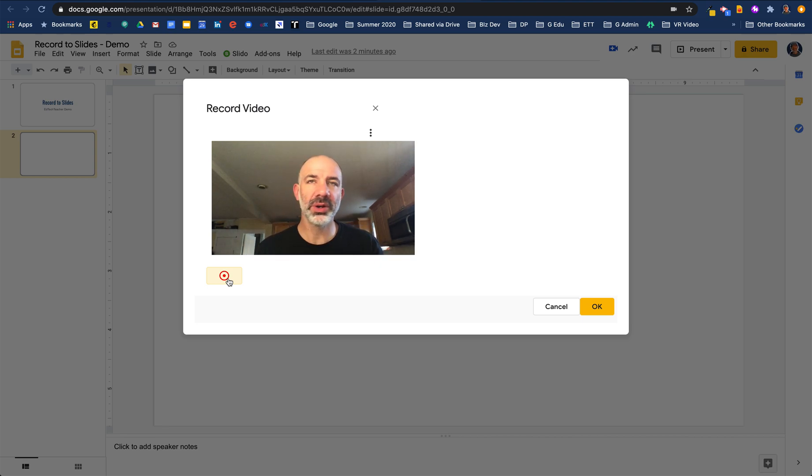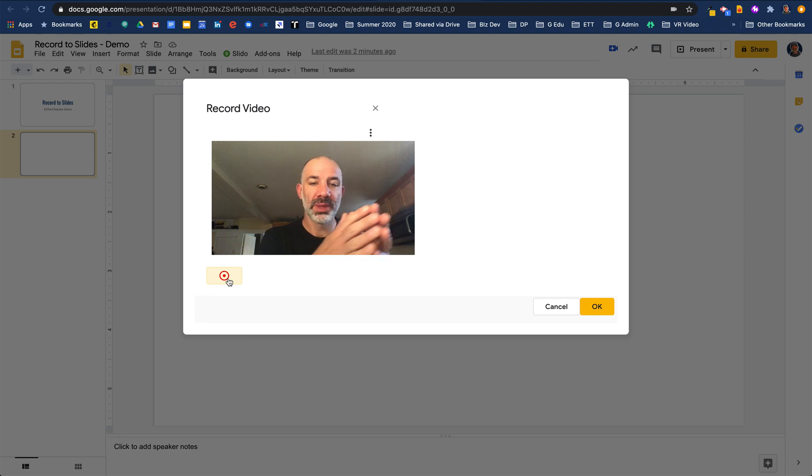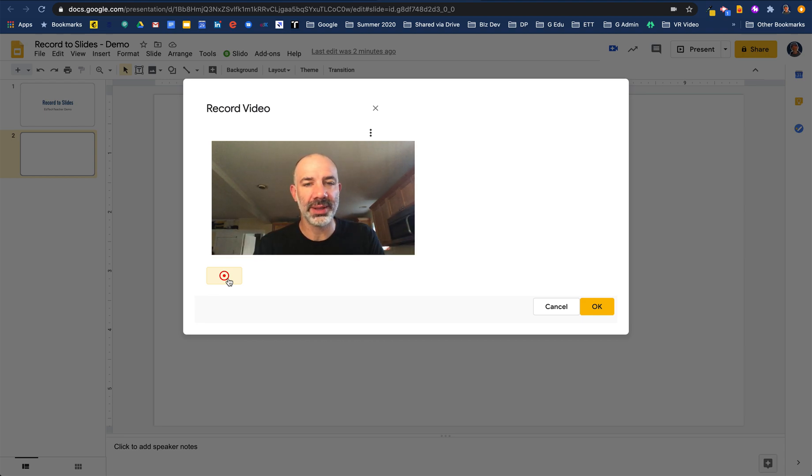There are countless applications for this tool, but what I love about it is the automation on how it will take this video, send it to Google Drive and back it up, and then insert it into your slides automatically for you. Let's look at that process now.